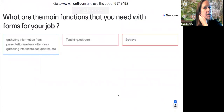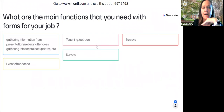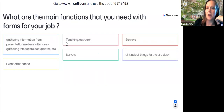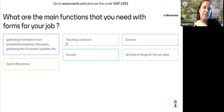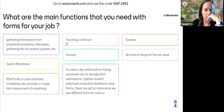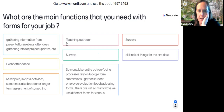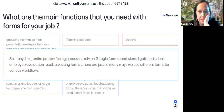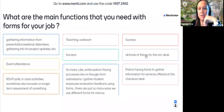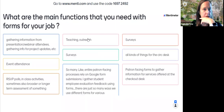The first question is: what are the main functions you need with forms for your job? Responses include gathering information from presentation or webinar attendees, gathering info for project updates, teaching outreach surveys, RSVPs, polls, class activities, broader or longer-term assessments, patron-facing processes that rely on Google Form submissions, student employee evaluation feedback, and all kinds of things for the circulation desk.